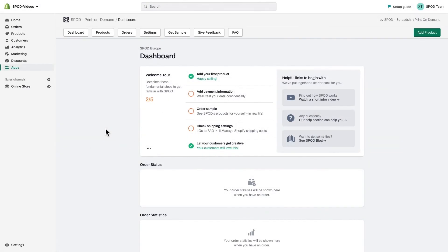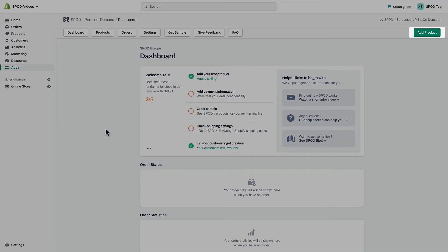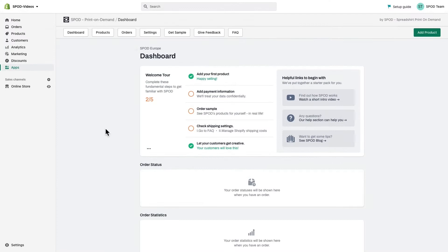In this video you'll learn how easy it is to create and synchronize products to your Shopify store using the Spot app. In the app itself you'll find the add product button that you can use to start creating.